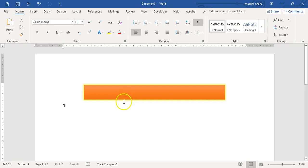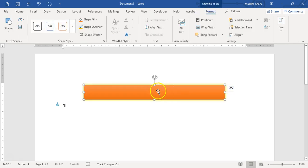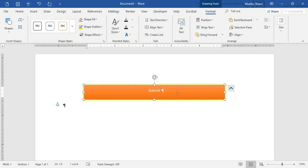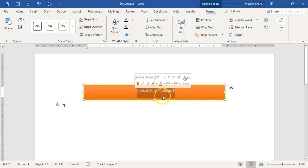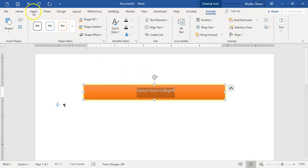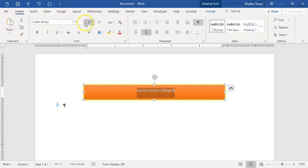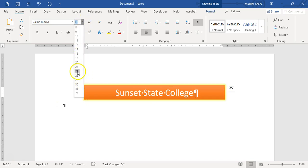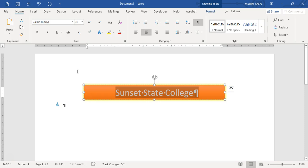Now we're going to add some text to the shape. Click in there to make it active, then start typing. We're going to type the text Sunset State College. It's automatically going to center that text. Then we're going to make this font a little bigger — we're going to select it and change it to 24 point. You can use your mini toolbar, go to your Home tab, use Grow Font — whatever way works best for you.